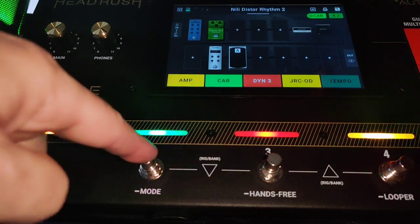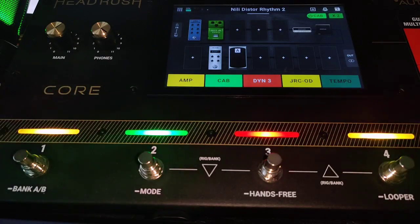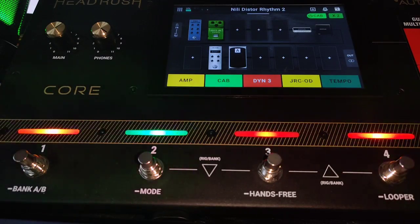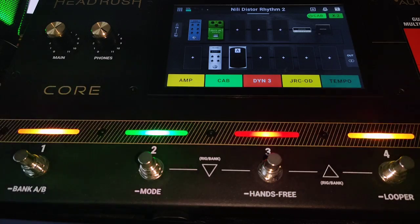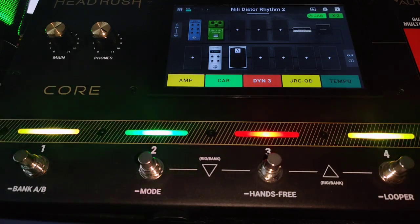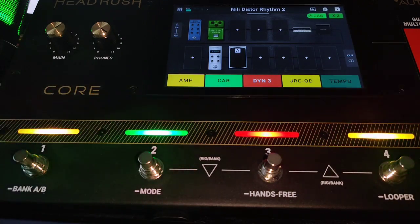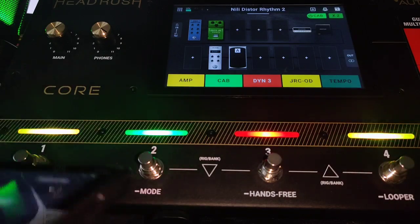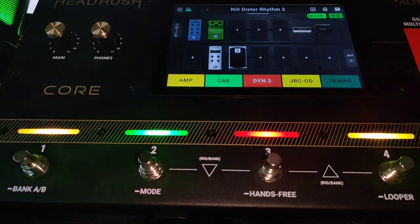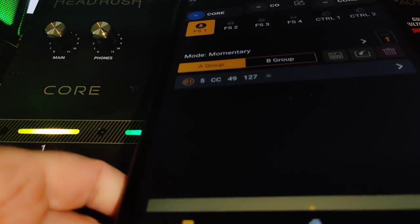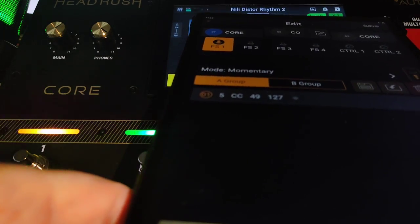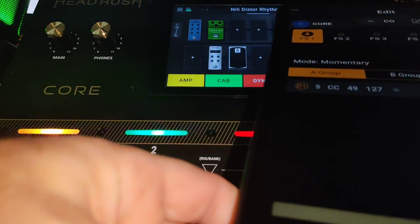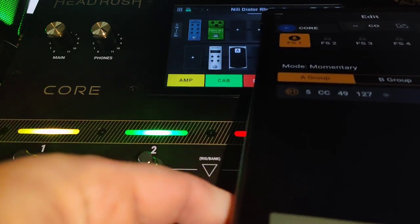For the MIDI CC, you need to set this as momentary because there is an on-and-off system. Now you see foot switch one.